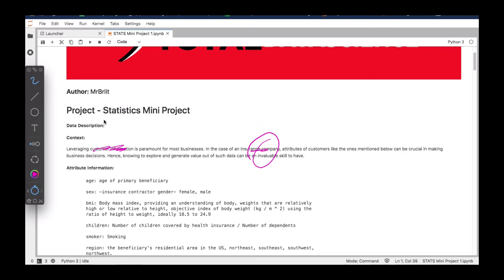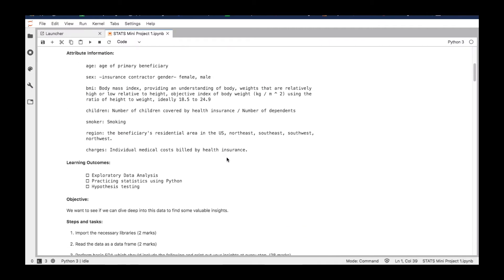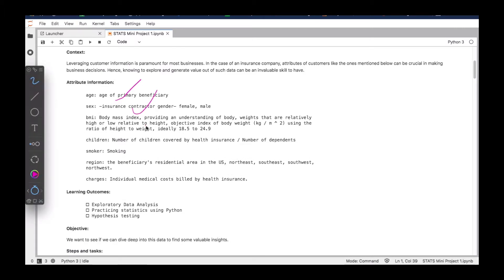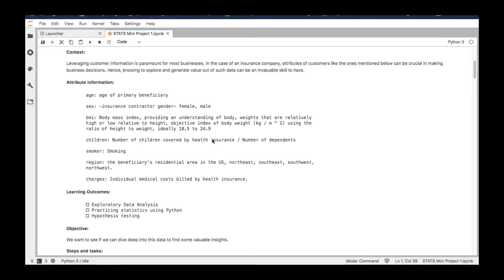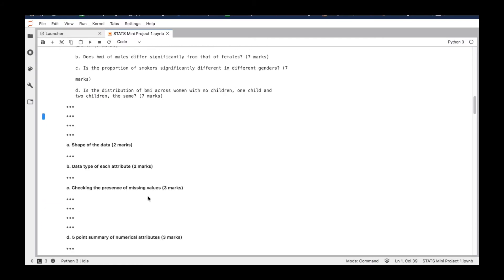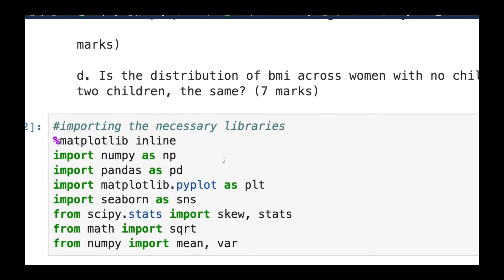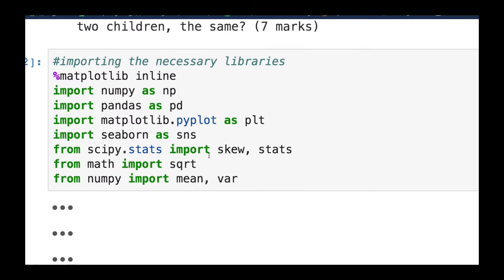We'll use this customer information to derive some insights with regards to the statistical concepts we've learned so far. Before I walk you through the attributes, let me show you the dataset first. If you've gone through the previous videos, the first thing you need to do to get your data into Jupyter Notebook is to load the various libraries you're going to need.